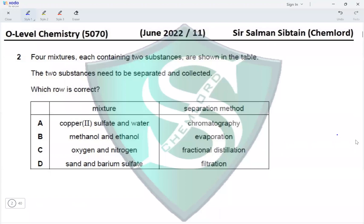Question 2. Four mixtures each containing two substances need to be separated and collected. Which row is correct? Option A suggests copper sulfate and water separated by chromatography.